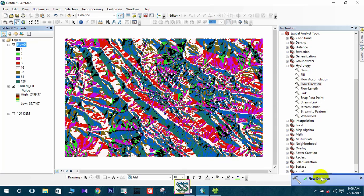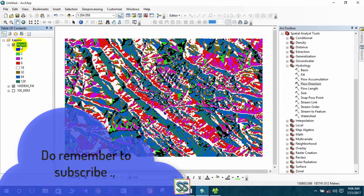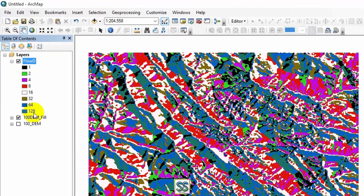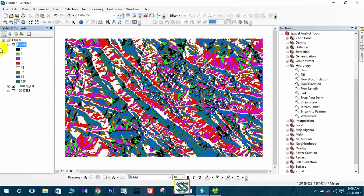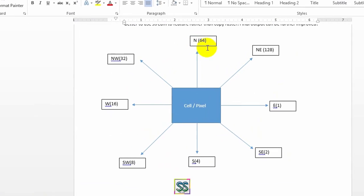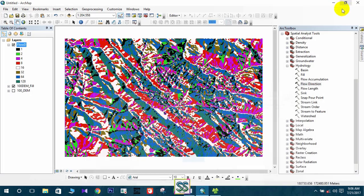You got the flow direction map here. You can see values: 1, 2, 4, 8, 16, 32, 64, and 128. These numbers represent all directions — 1 means east, and likewise the other numbers represent the remaining directions. This is the flow direction map.